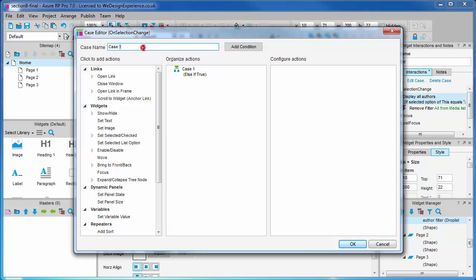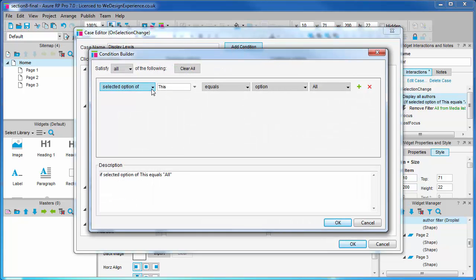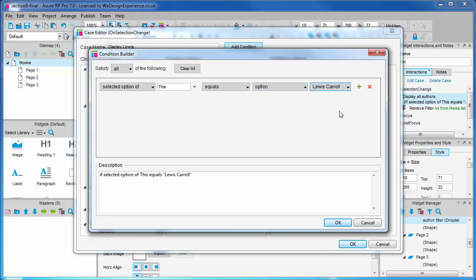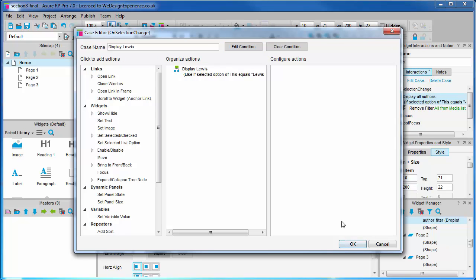This case will be called display Lewis. Add condition. Selected option of this equals Lewis Carroll.